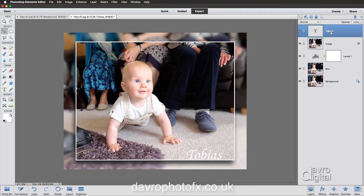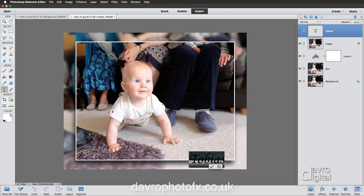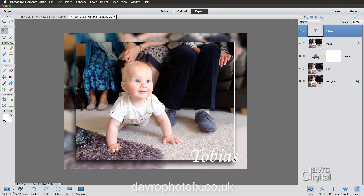With the Move tool we can reposition the text wherever we like. I'll put it down in this area, but I'd like to make it bigger. Double-click on the T thumbnail to highlight the text, then press and hold Command or Control — this gives you the transform tool around the text. Pull out one of the corners to enlarge it, then click the green tick to commit. Reposition it to somewhere like this.